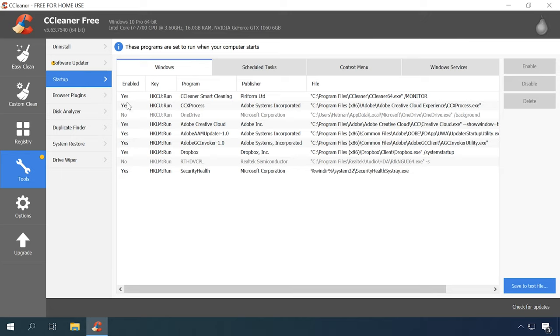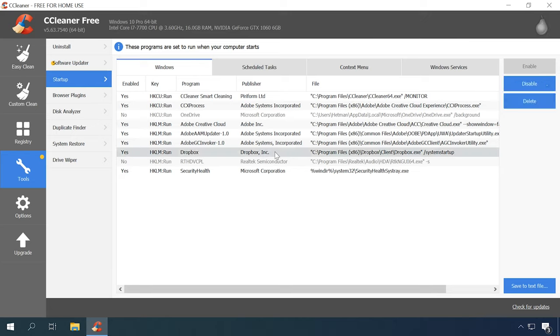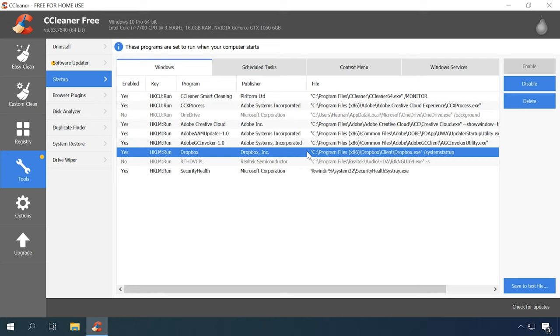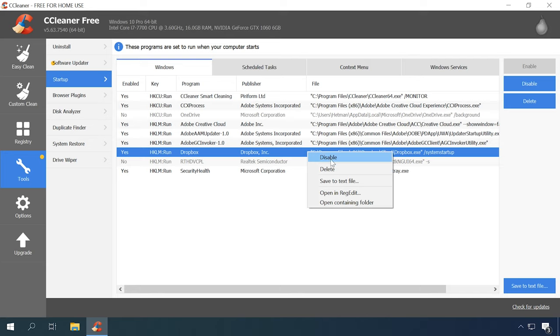It shows you data on the apps in the startup queue – Status, Registry Key Name, Program Name, Publisher and the program's location on the hard disk. To see more info on a program, select it, right-click on it and choose one of the options from the menu. Disable, Delete, Save to text file, Open in regedit and Open containing folder.